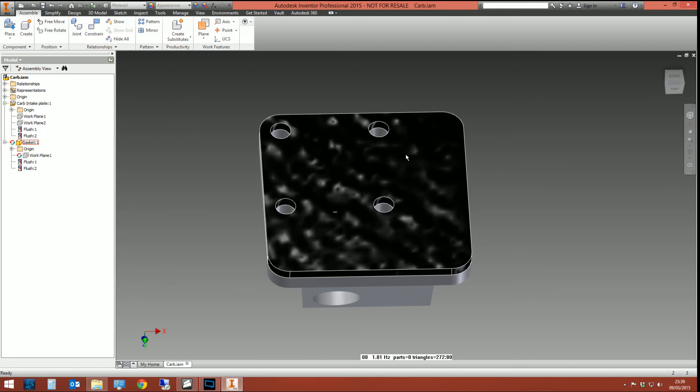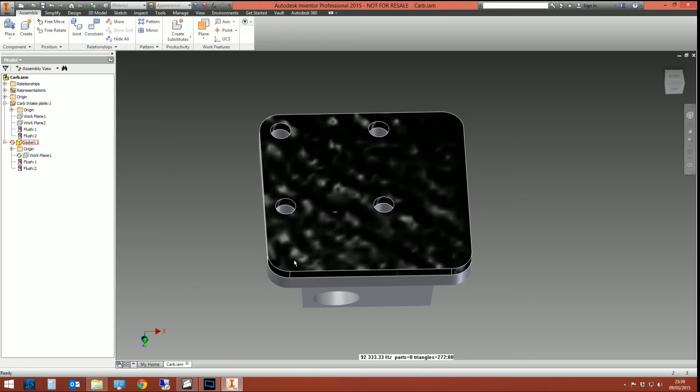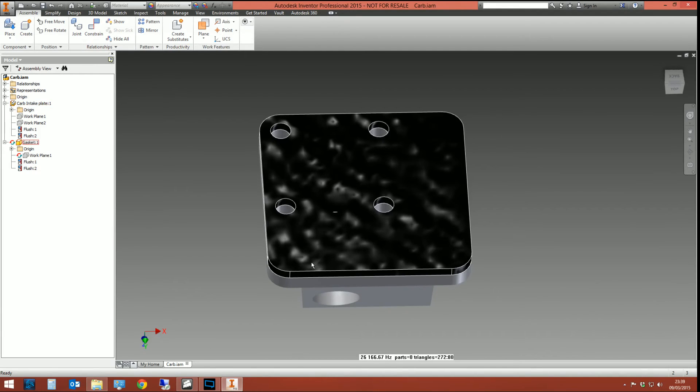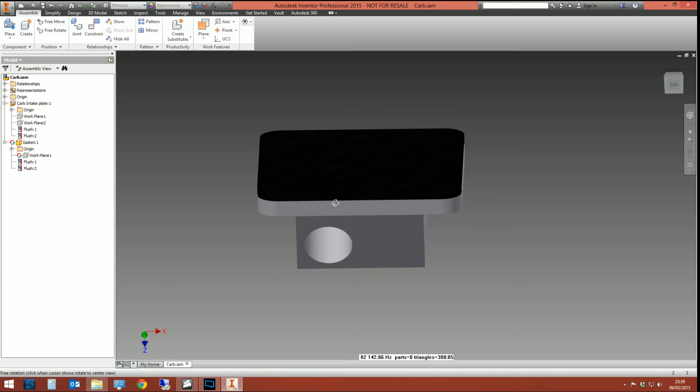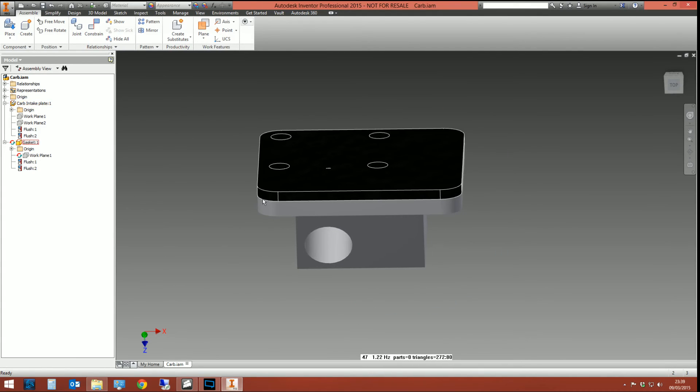There's a couple of things you need to be aware of though. First off, when you do project edges from one part to the other, if that edge is something that could potentially change, like for example, if we were to create a fillet on this edge here and remove the edge that had been projected, you're going to have problems.